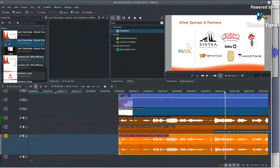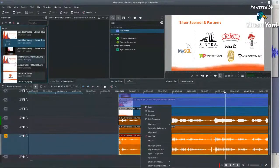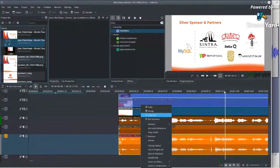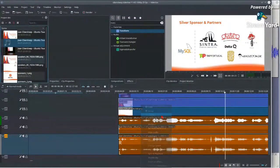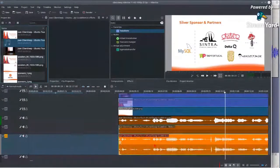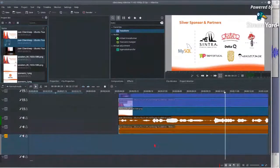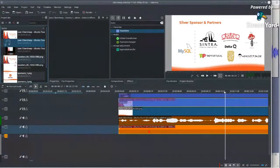Now I'll remove the unwanted original audio track. To delete just the audio without the grouped video part, I'll ungroup it and then delete the audio, and the other one as well.